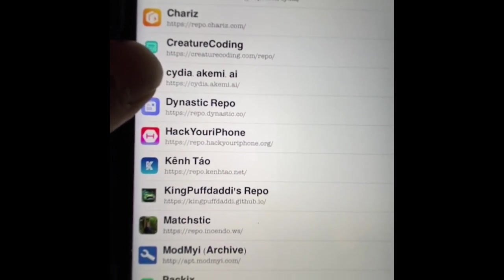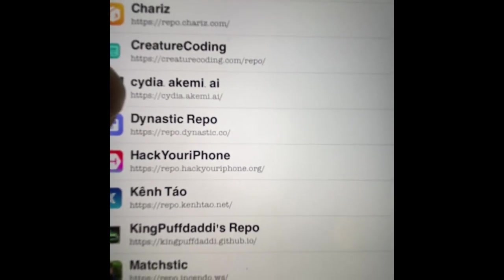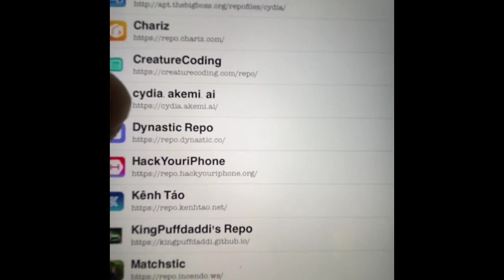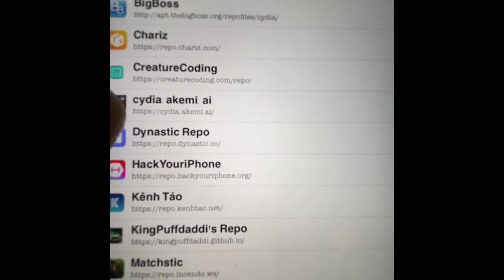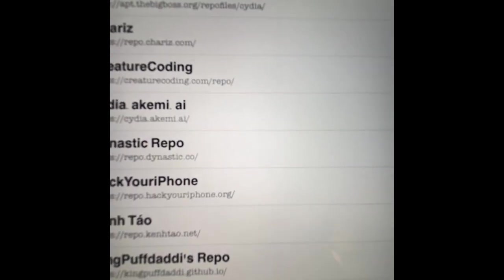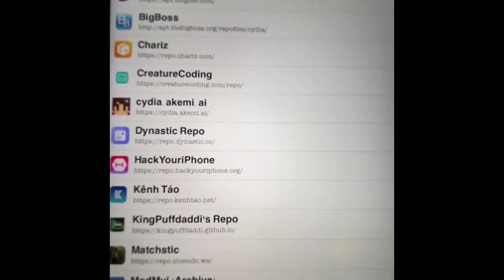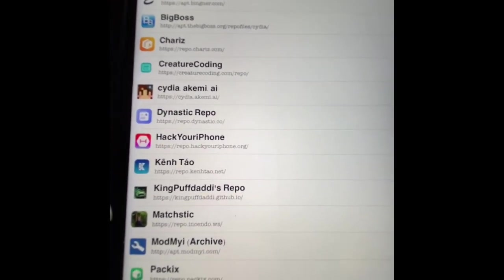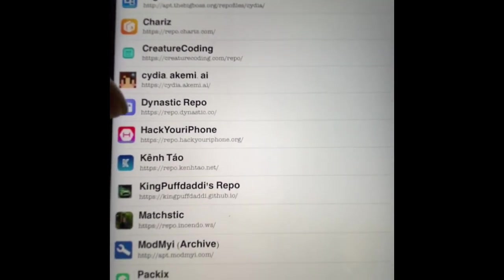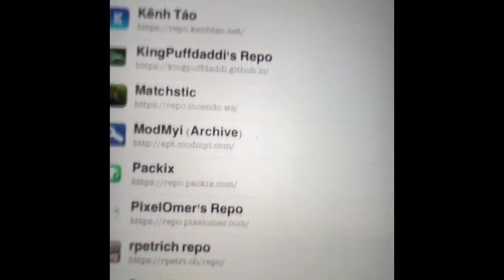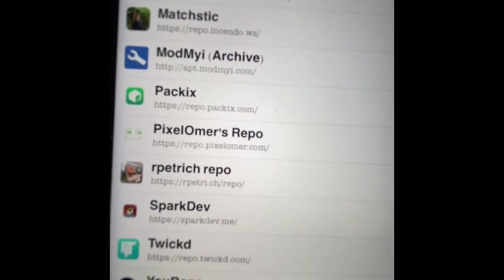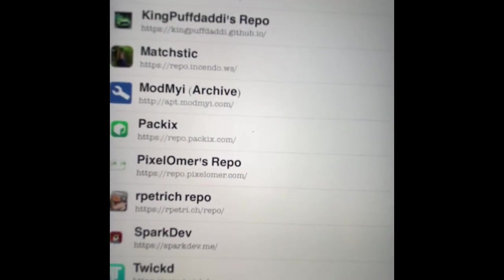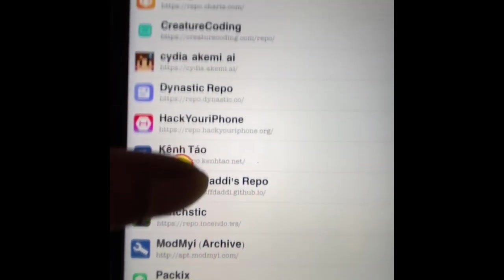Once you install it, you actually need this source and also cydia.akemi.ai. Both of these sources are going to be listed in the description below.